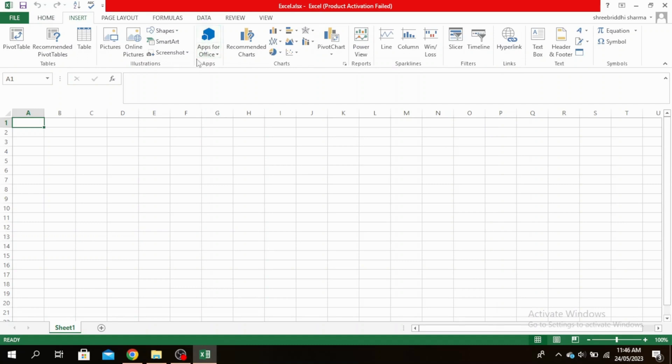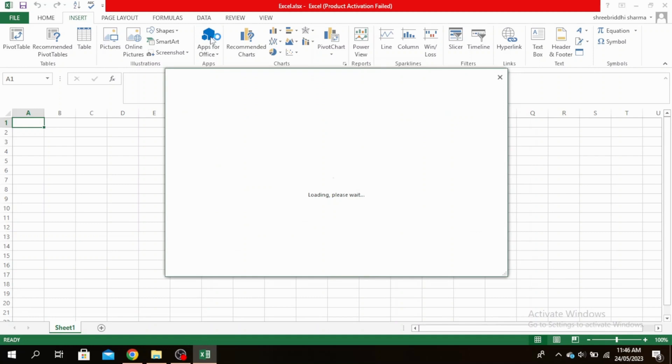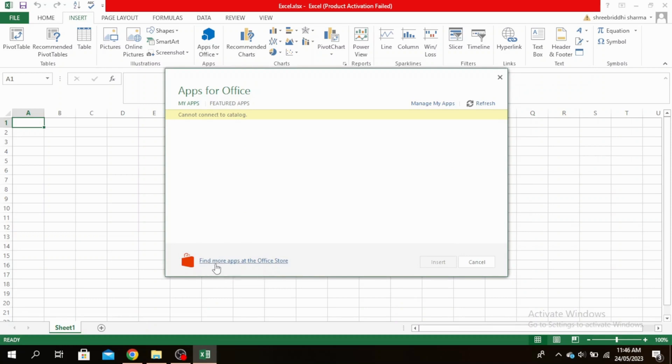You'll see here it says Apps for Office. Click on that. Then click at the very bottom, Find More Apps at the Office Store.